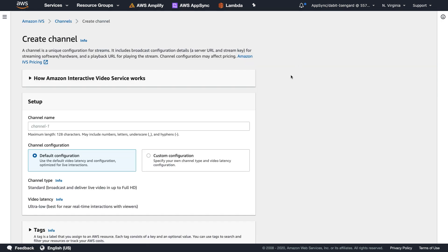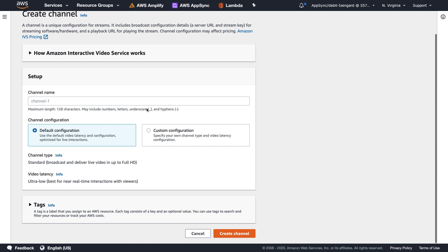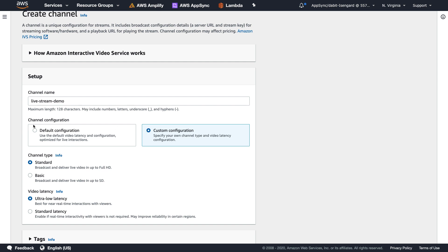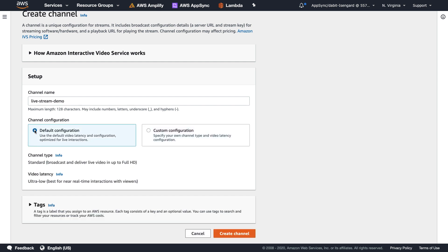Here we'll give the channel a name, and I'll just call this Live Stream Demo. Next we can either choose the default configuration or create our own custom configuration. For this example, I'll choose the default.